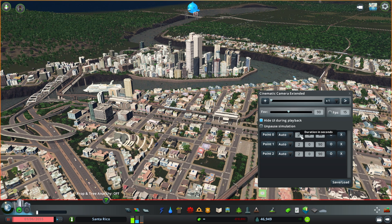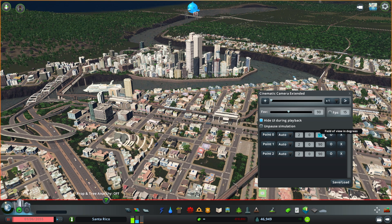The next text field is where you can add an additional delay. This last field allows you to change the field of view — a higher degree value results in more of your city being in frame.